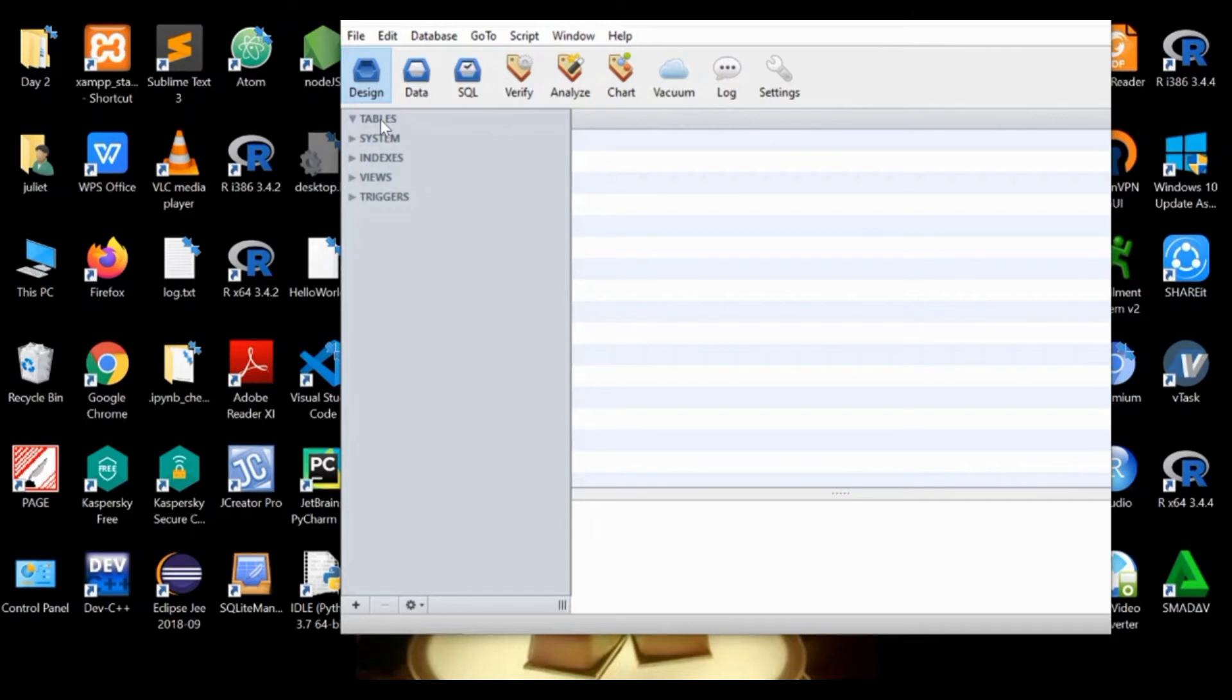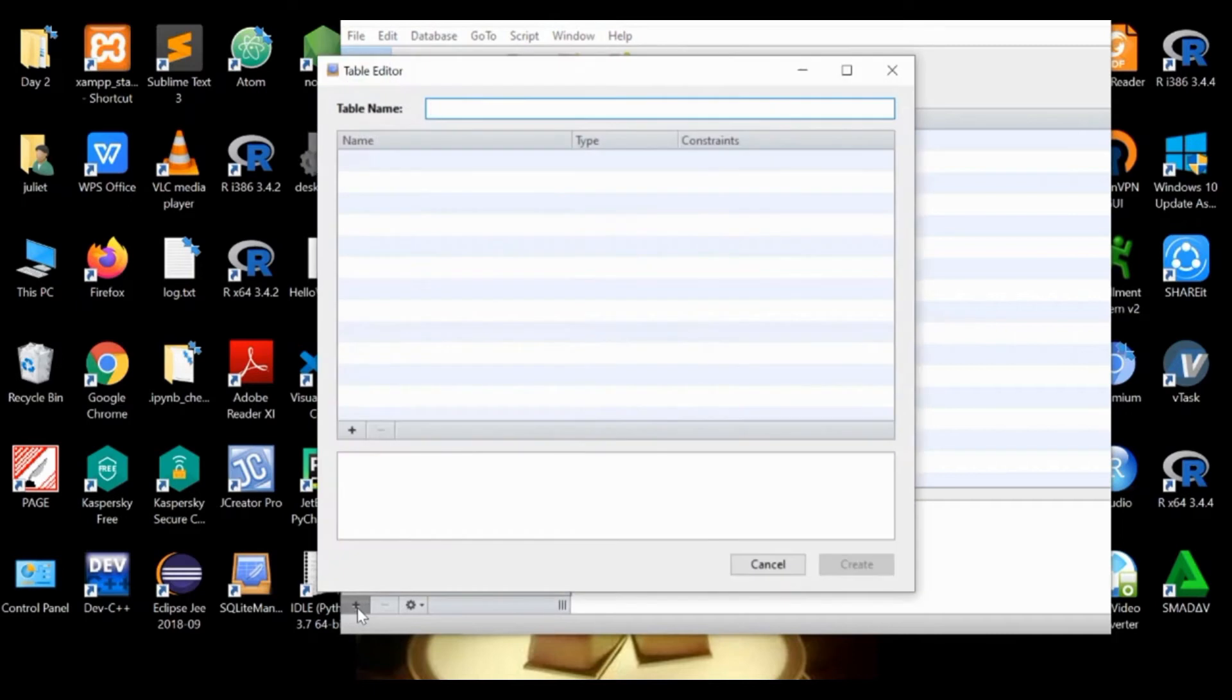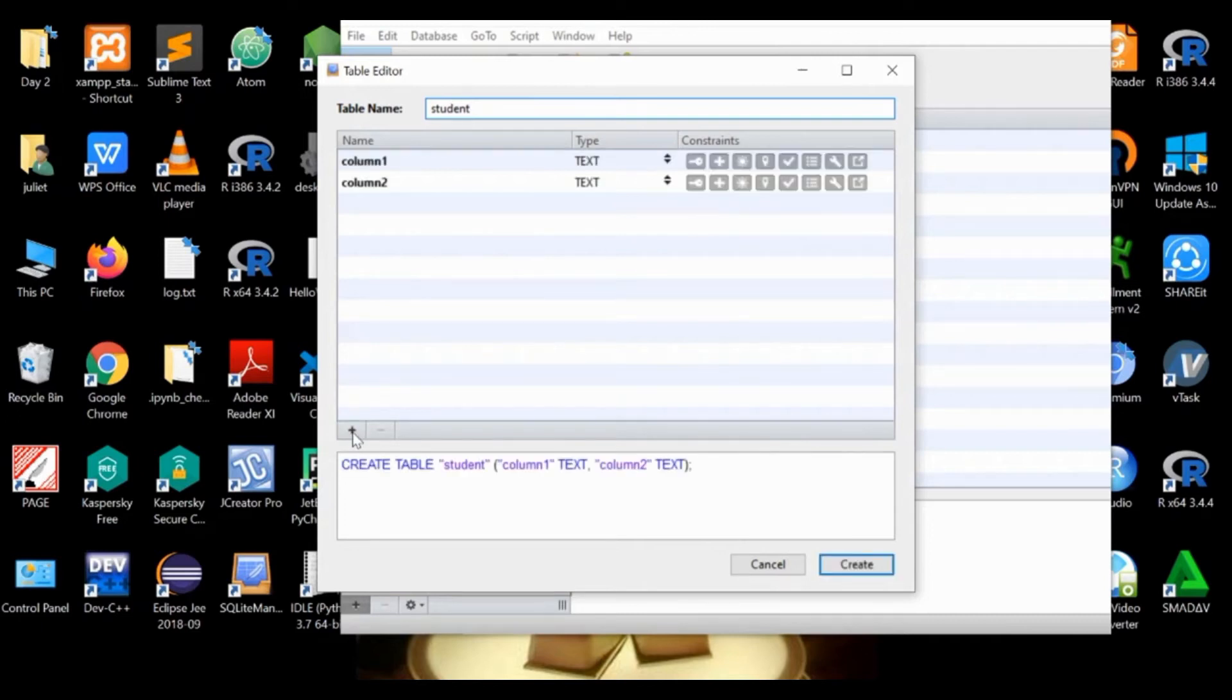We're going to create just one table, so we click this one to add a table and let's call it student. Then click this one to add the columns or the data fields of the database table.